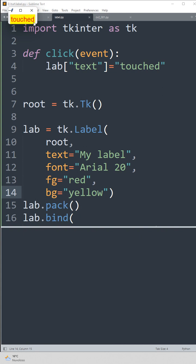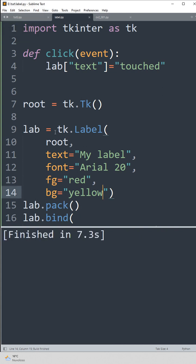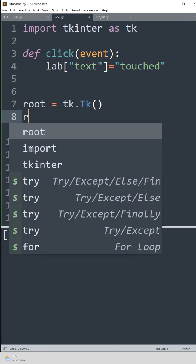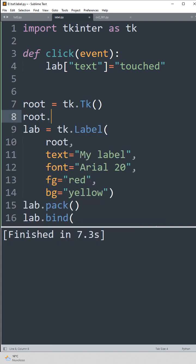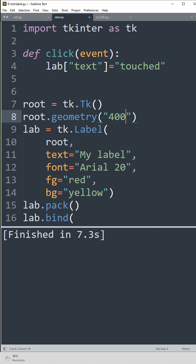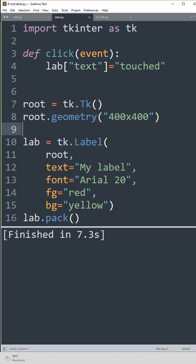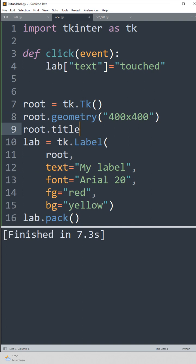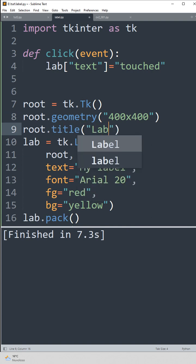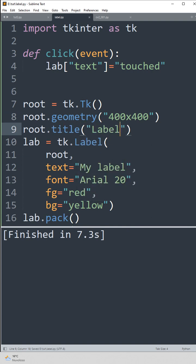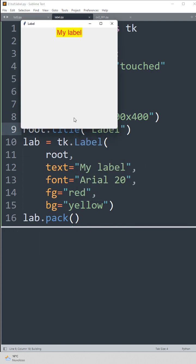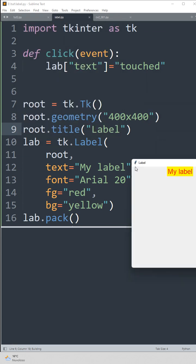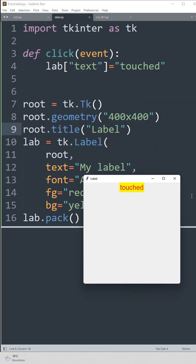So in case you want to know how to give a dimension to the window, you can use geometry, and you can give it also a title. Okay, as you can see, now the window is bigger.